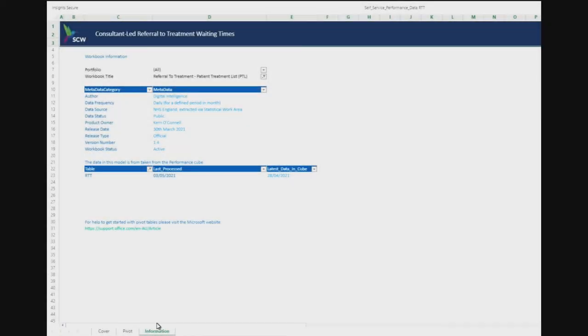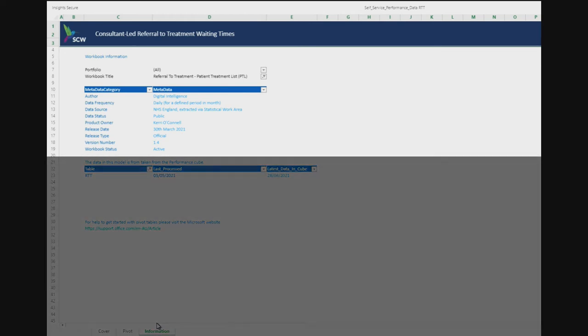The information tab displays metadata about the report in question. The upper section contains information about the report, including the report author, the data source used to create the workbook, the data status, the product owner for the report, the release date, release type, software version, and workbook status.